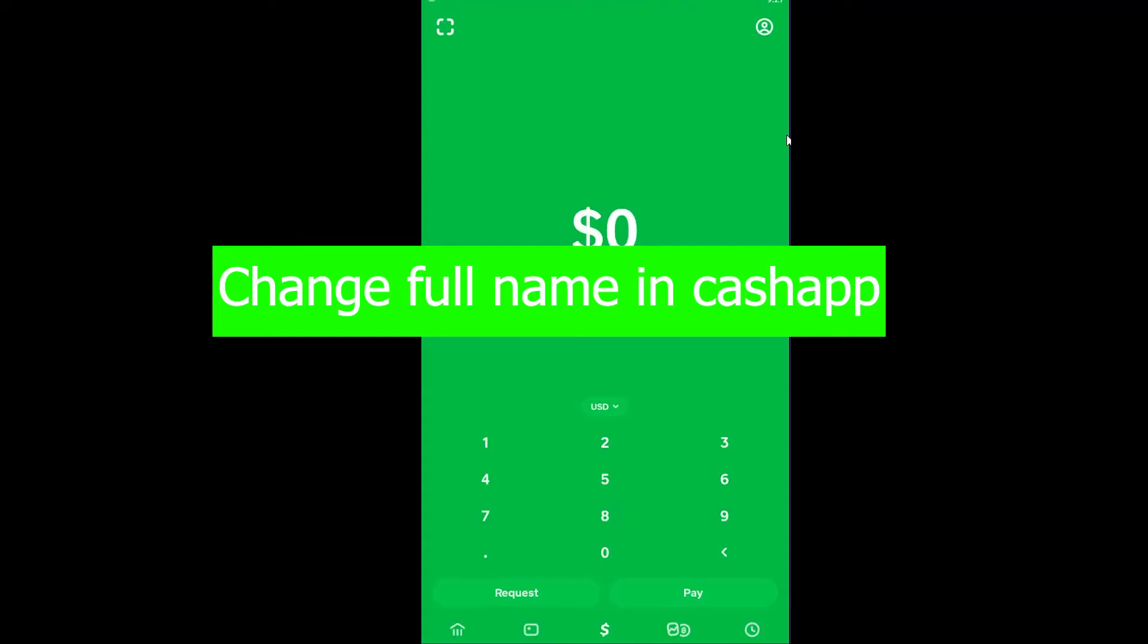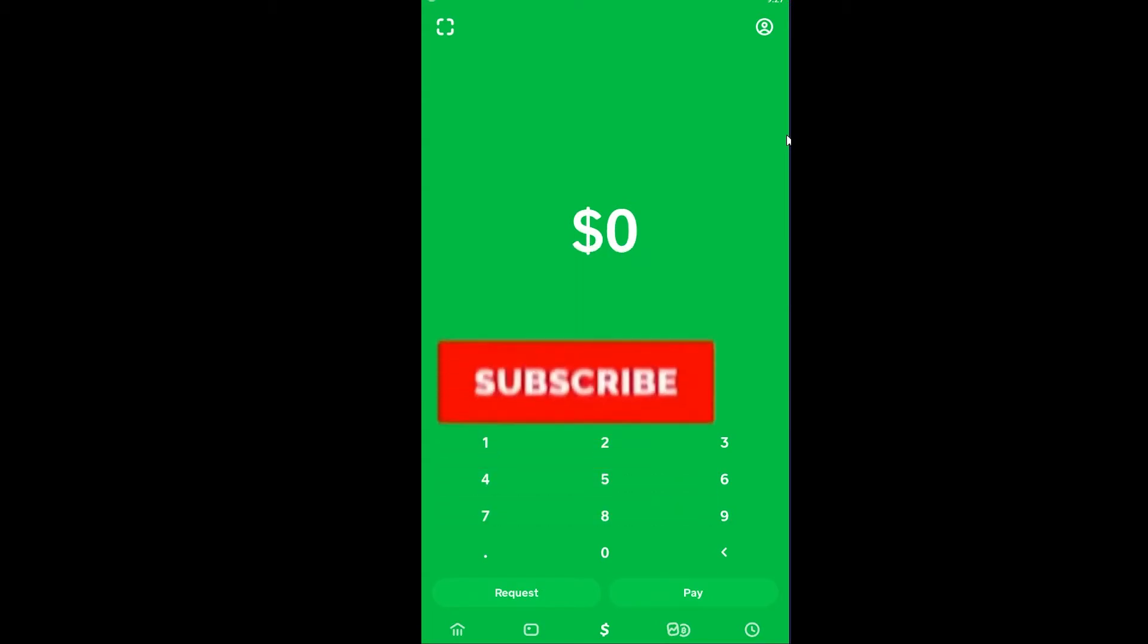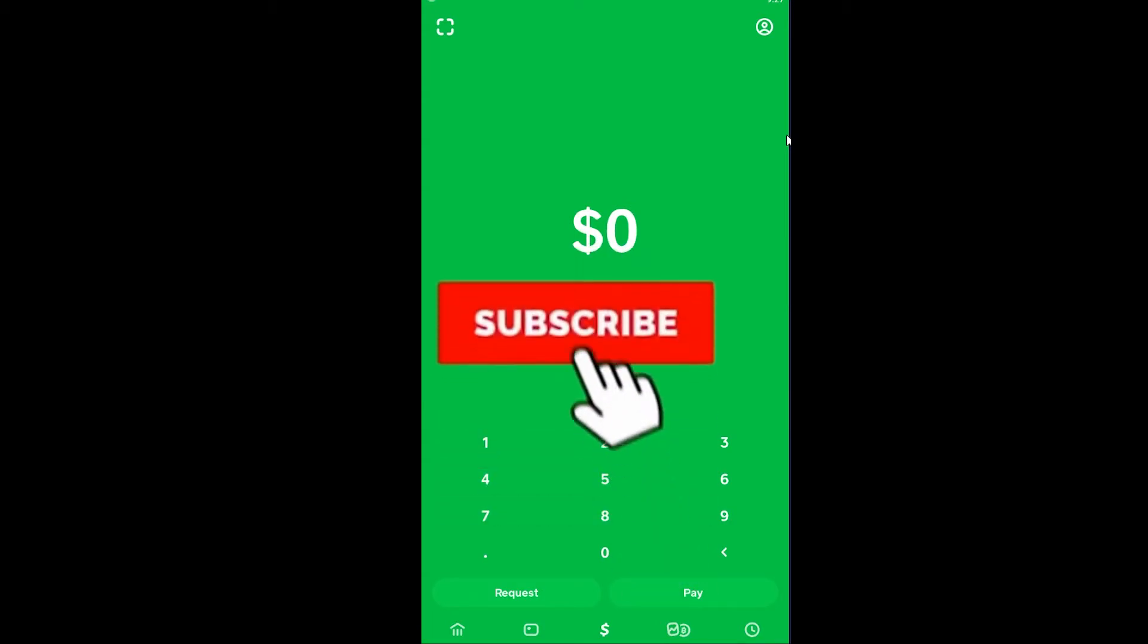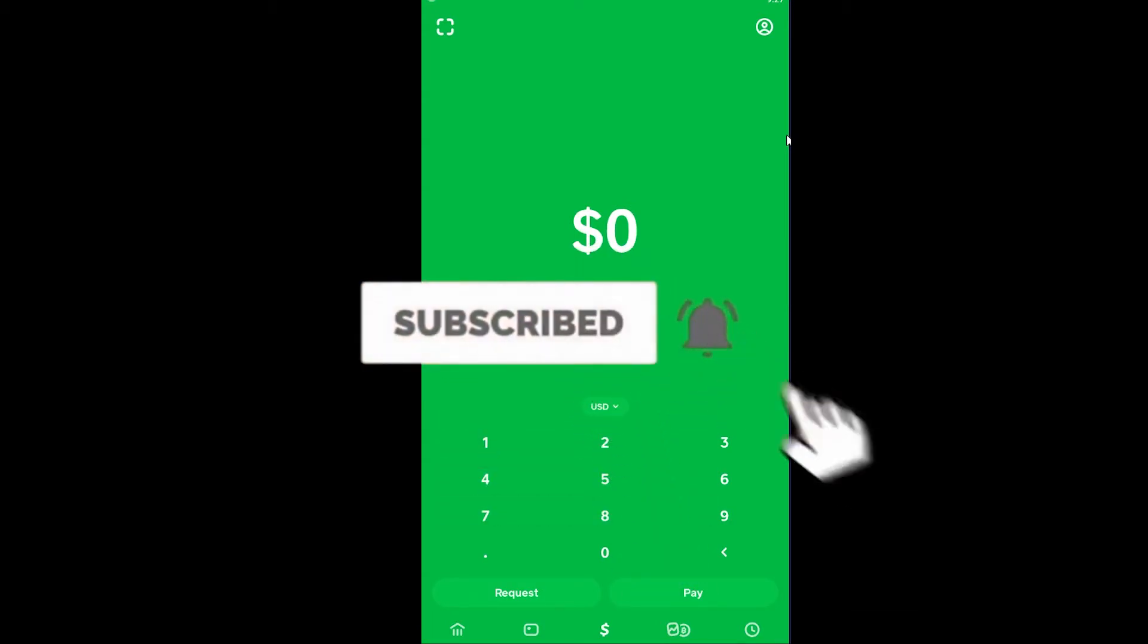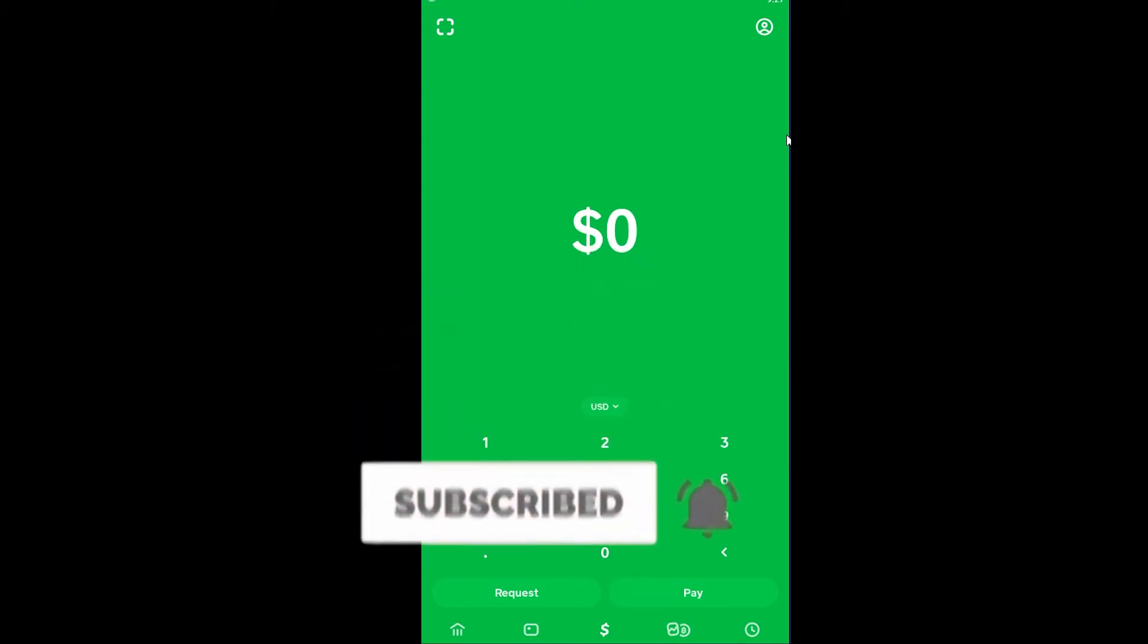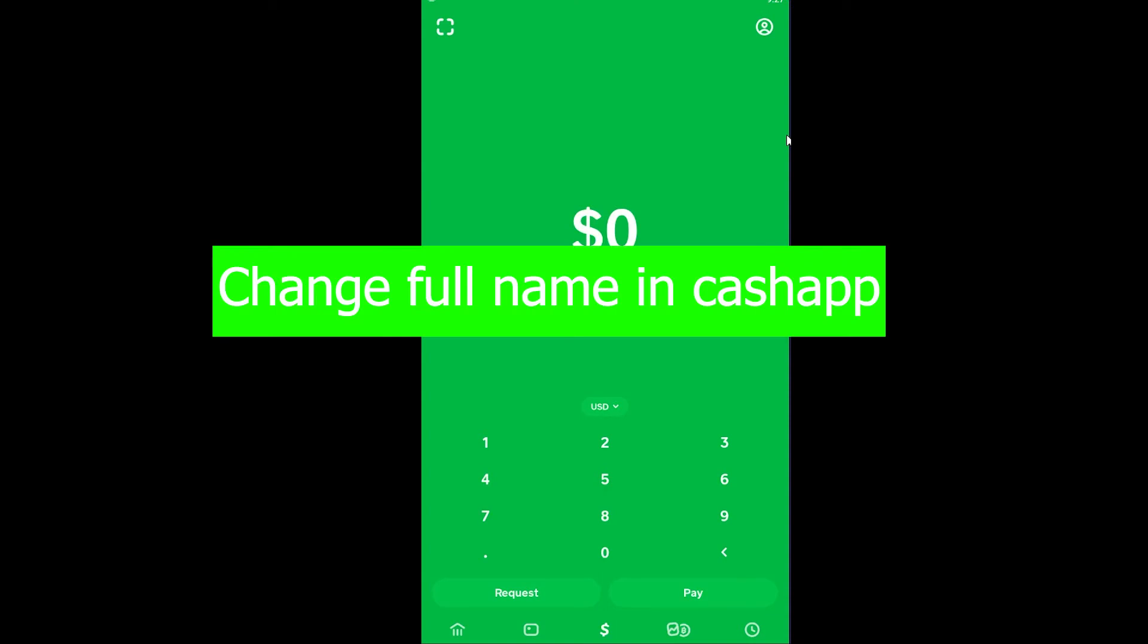Yo what is up everybody, and in today's video I'm going to be showing you how you can change your full name on Cash App. It's pretty simple to change your full name on Cash App, but before I show you the way I want you to hit that like and subscribe button to our channel with notification on so you can get notified once our new video releases. Let's get right into the video.